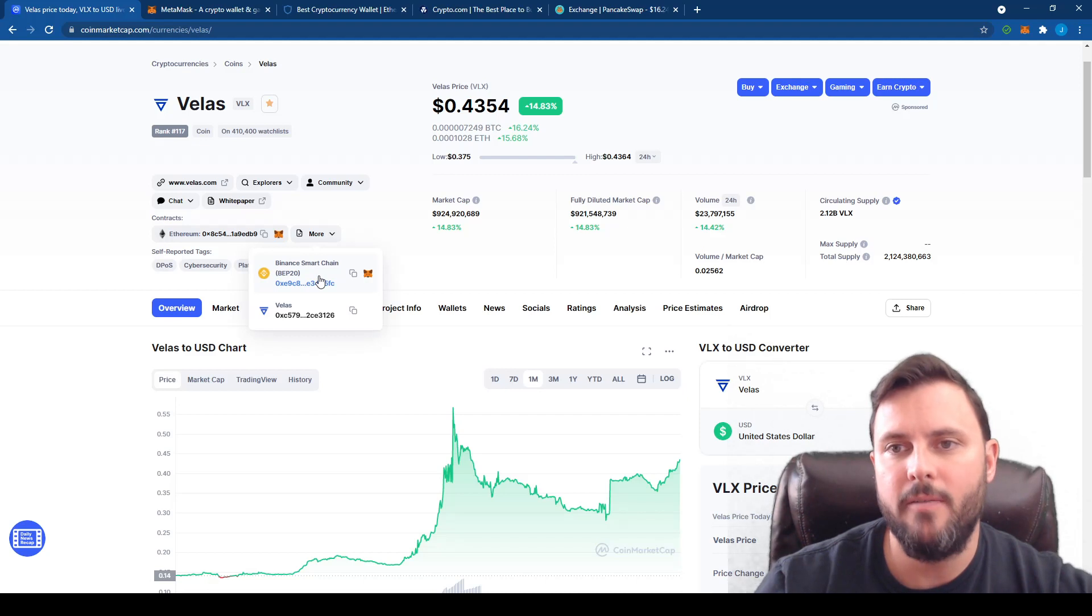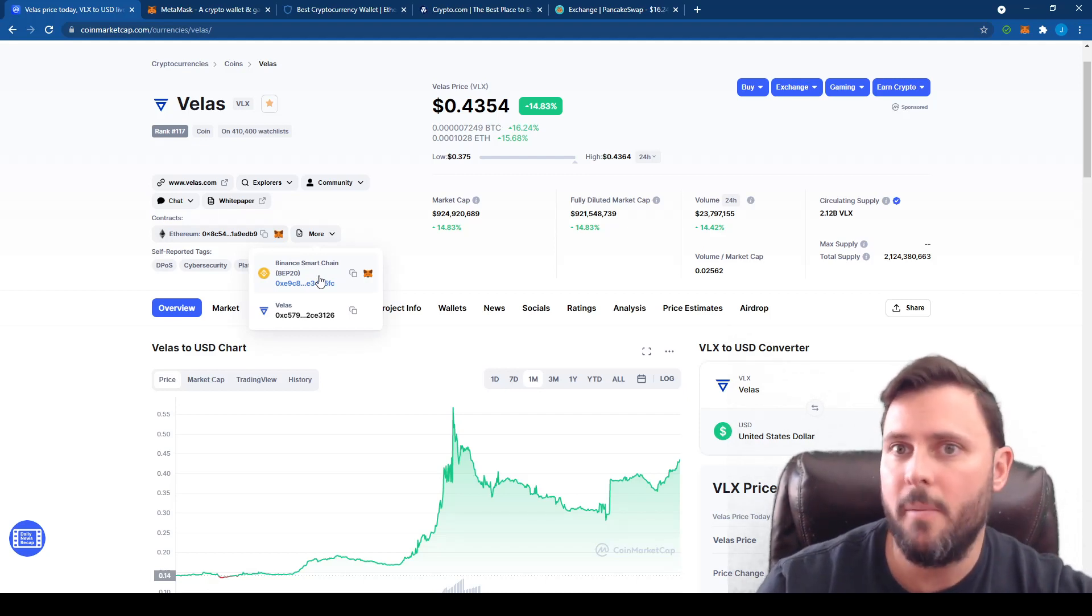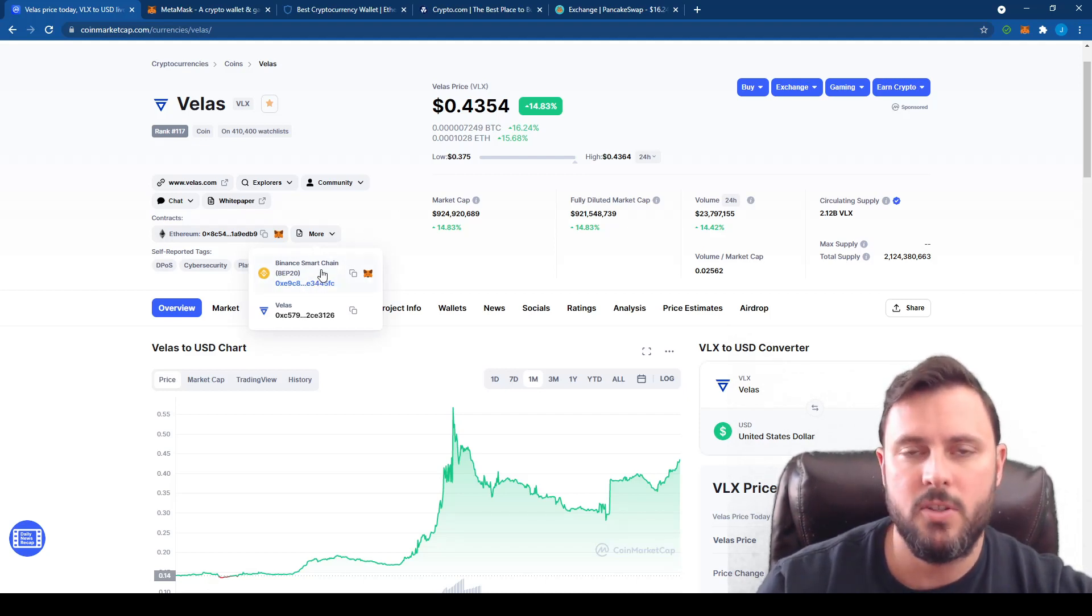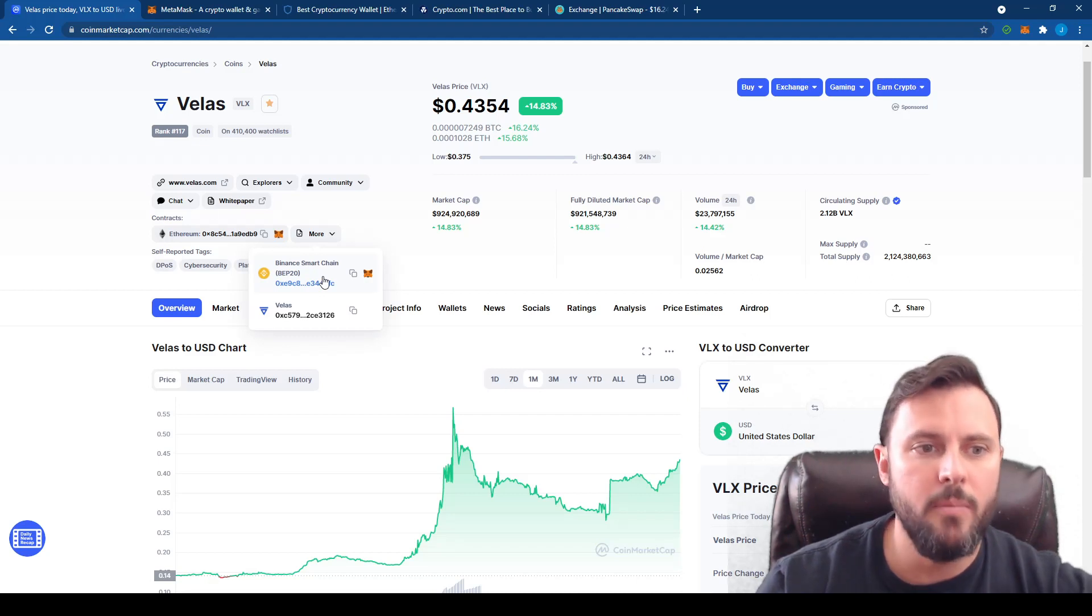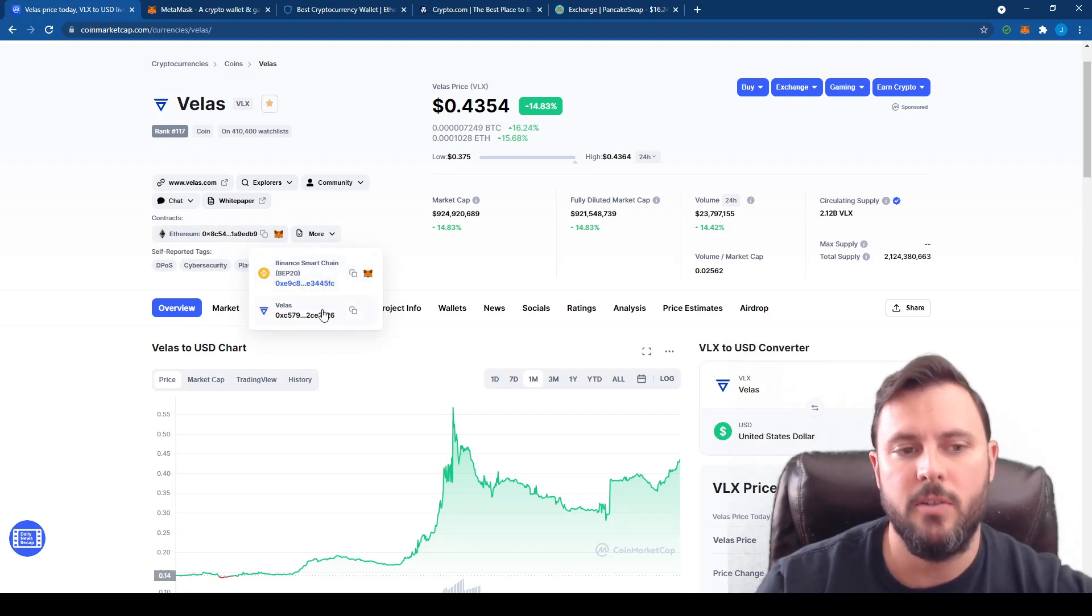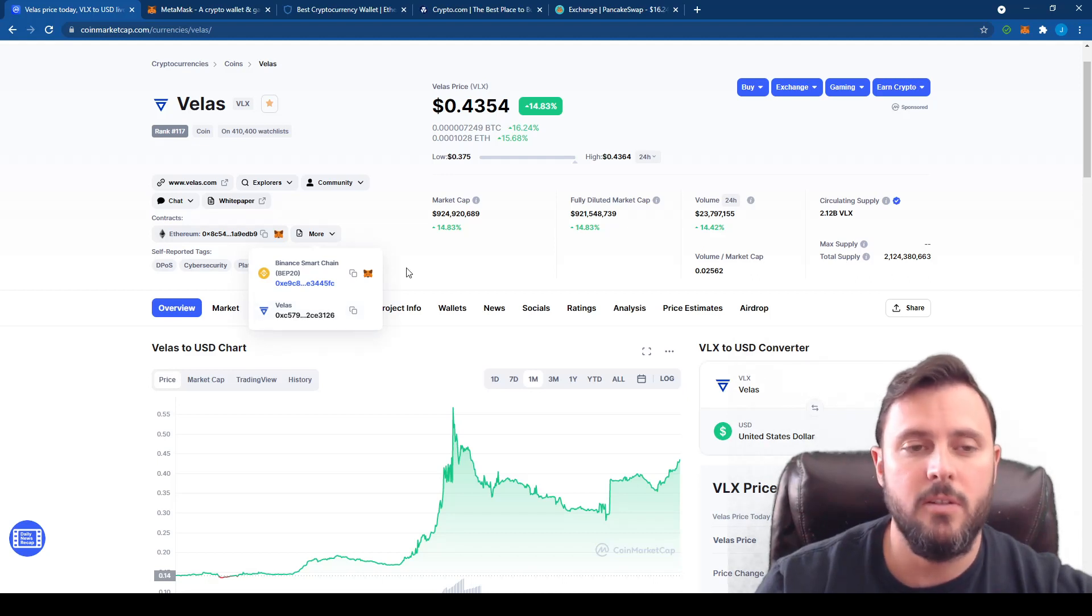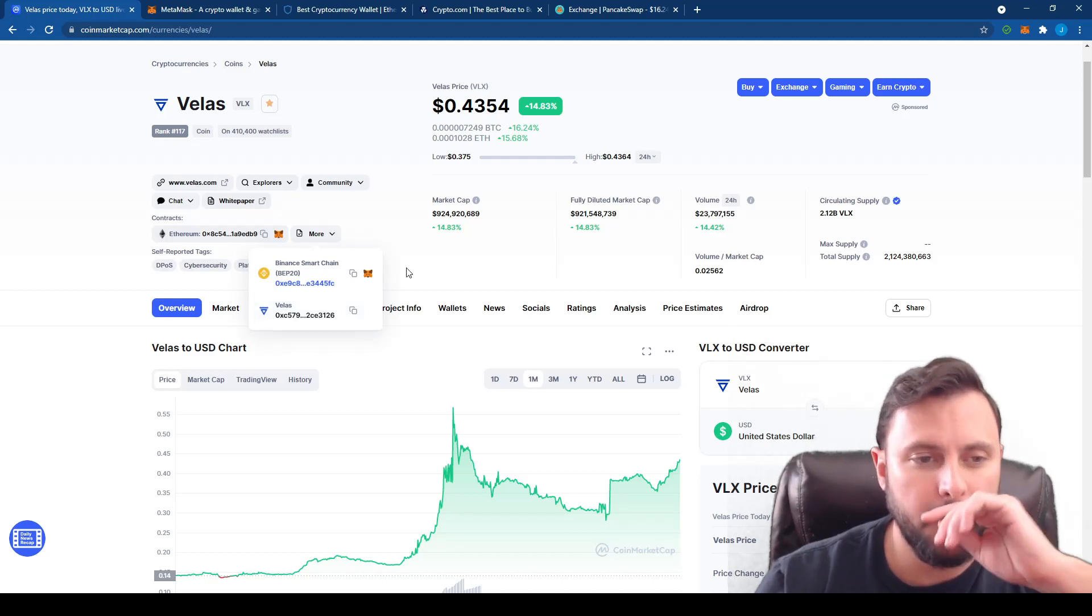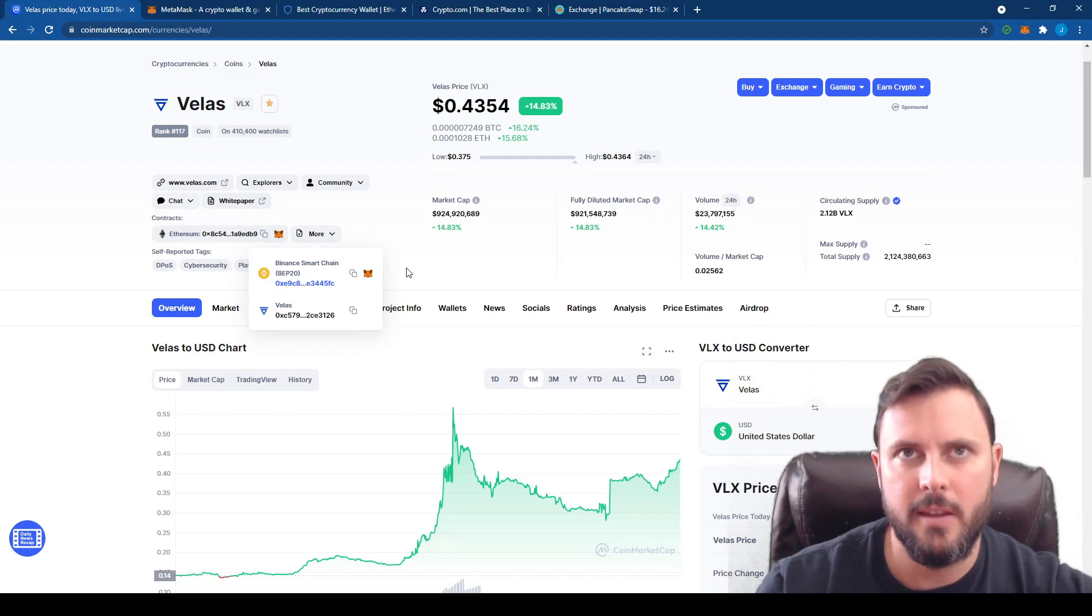If you want to buy VELUS in order to yield farm with it on like WagyuSwap and earn some stupid yield, then you're going to eventually need to swap your BSC VELUS for true VELUS. That's a whole other video, we're not going to get that far in this video, just how to buy it. So if you know how to do that with PancakeSwap, just do it with PancakeSwap. That should be all I have to say.